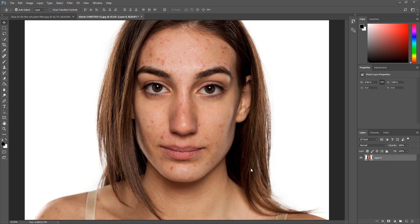Once you have your image open, the first thing we are going to do is remove the pimples and blemishes. Press the D key to reset the foreground and background color. Select the spot healing brush. Now we are going to click on the individual blemishes to remove them. You are not using a painting motion, just clicking on the individual areas. You can increase or decrease the size of the spot healing brush by pressing the right or left bracket keys.